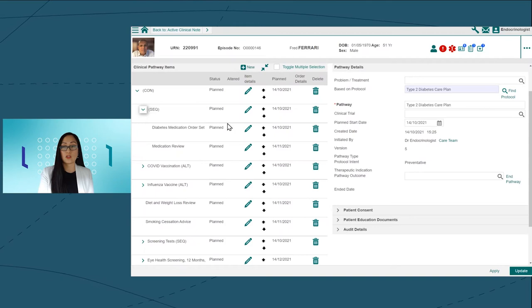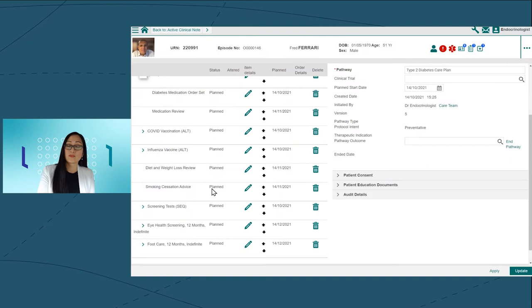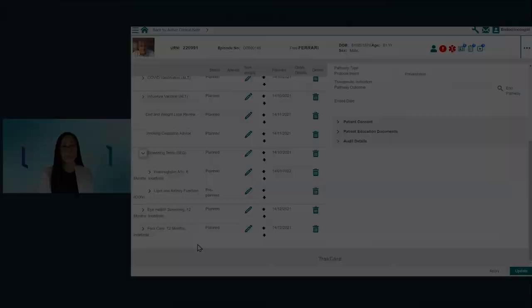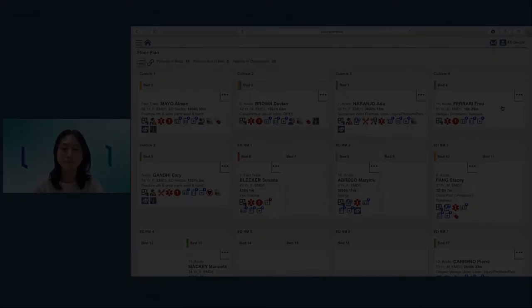This order set incorporates local guidelines on what would be suitable first and second line treatment for someone with Fred's risk profile. We'll prescribe them to metformin. Luckily, Fred tells me today that he is a lifelong non-smoker. So I'll just go ahead and remove a referral for smoking cessation from his pathway.